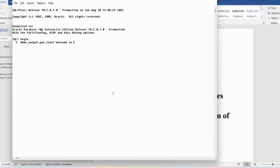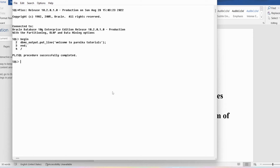Let me write 'Welcome to Parnika tutorials'. You need to end with a semicolon, then write an end statement ending with a semicolon, then provide the backslash.